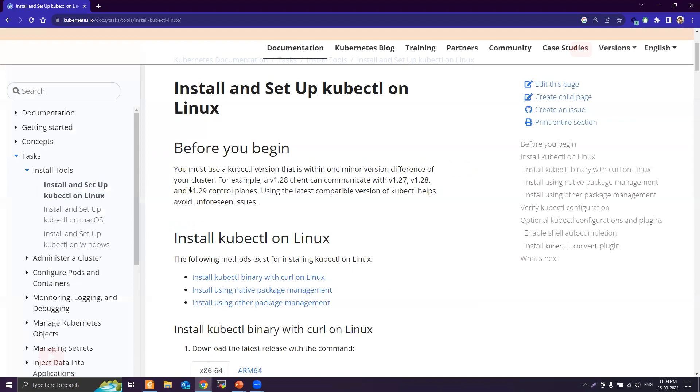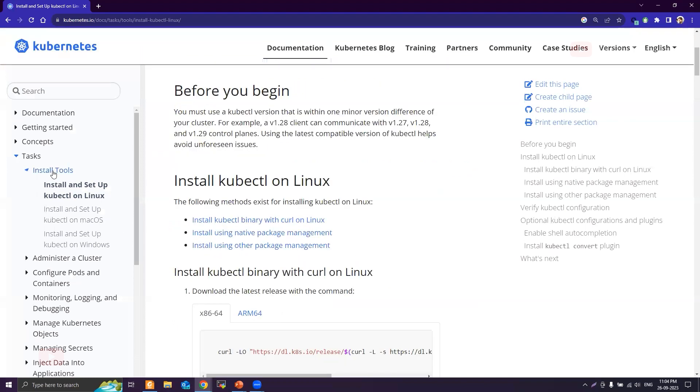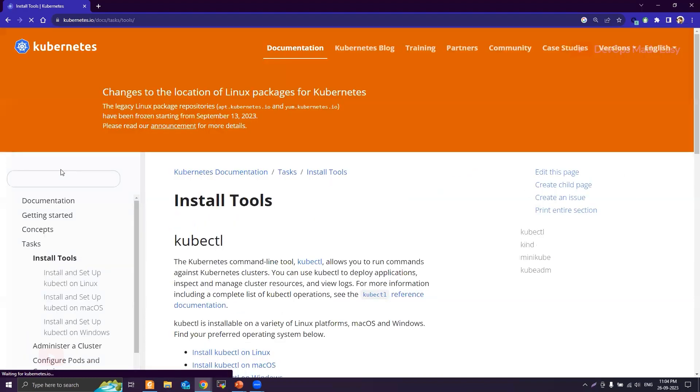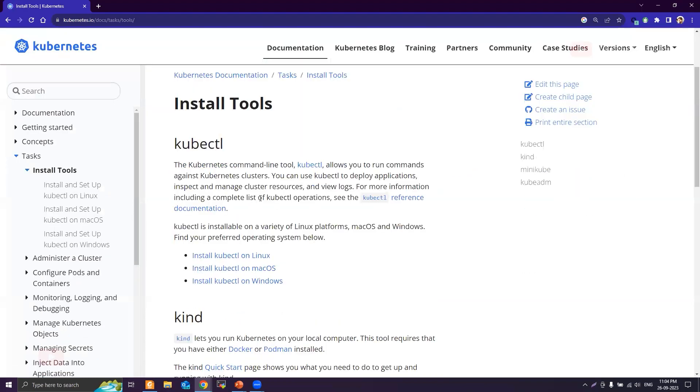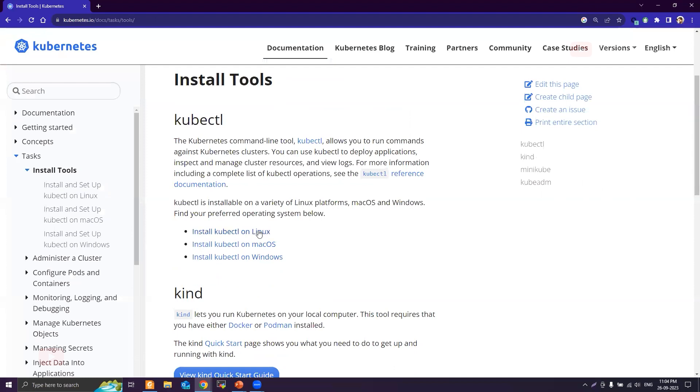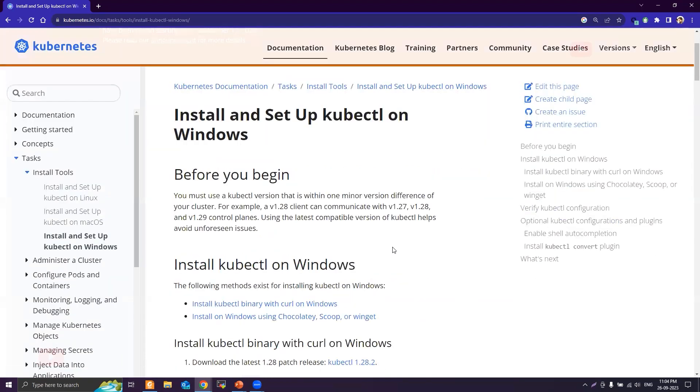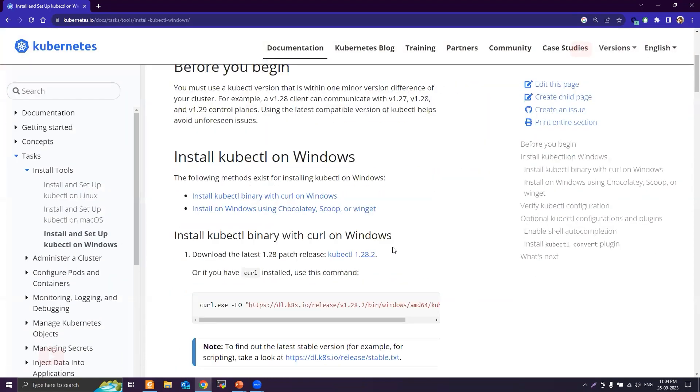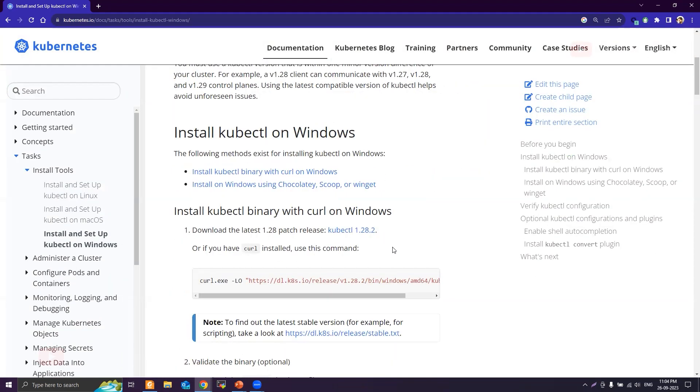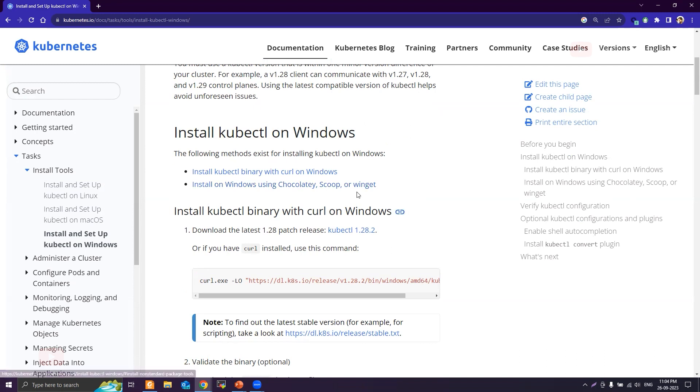Basically this is for Linux, but if you click on this Install Tools link, you'll have the option to install on all three operating systems. Let's click on Install kubectl on Windows. Now we can install using Chocolatey or Winget, but what we'll do is follow the direct approach by downloading the kubectl binary.